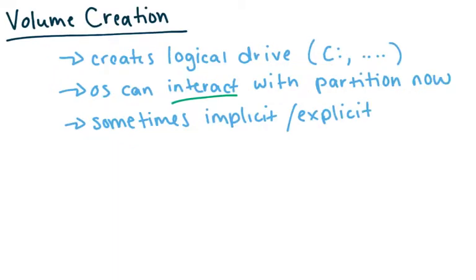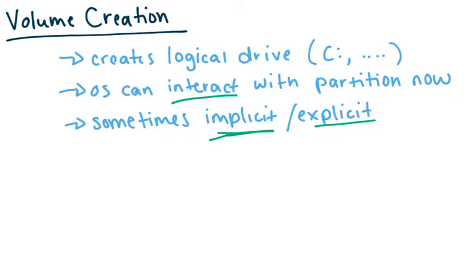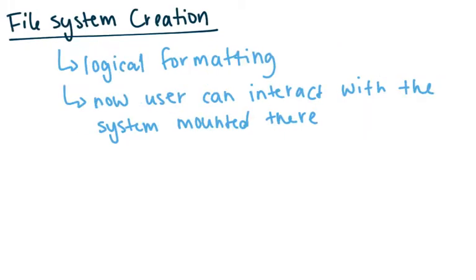So at this point now you can create it and this can be implicit or explicit. So as soon as you put a file system on it, it may automatically create the volume. So this step and the next step can be combined as implicit, or explicit, you can actually just create the volume yourself and then load the file system, which is the next step.